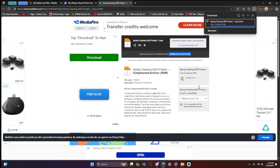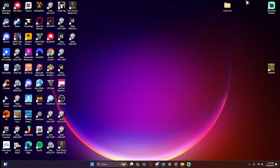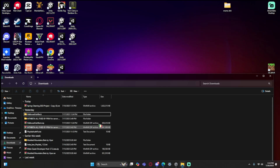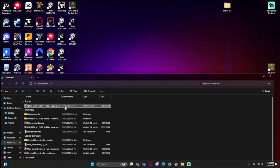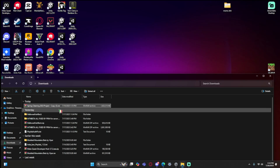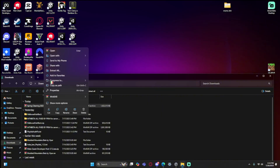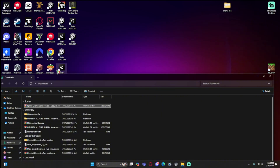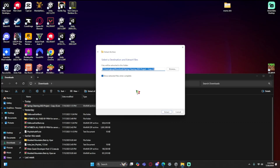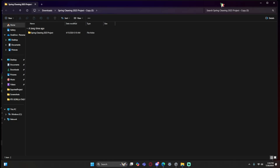Once it's done downloading, close your browser and go to your files. You should see 'Spring Cleaning 2023 Project' — it shows three copies here because I downloaded it multiple times, but just right-click it, select 'Extract All', wait for the prompt to appear, click 'Extract', and wait for it to finish.